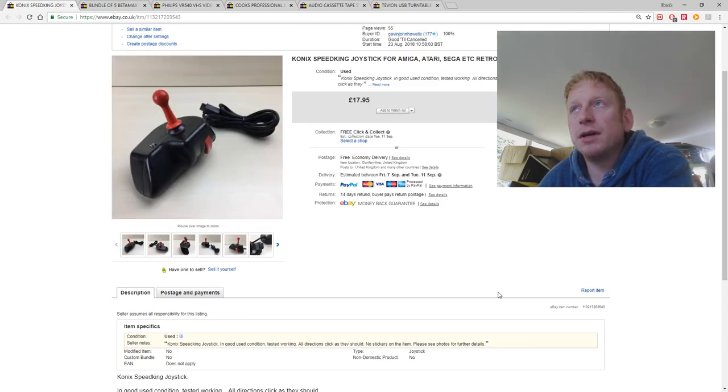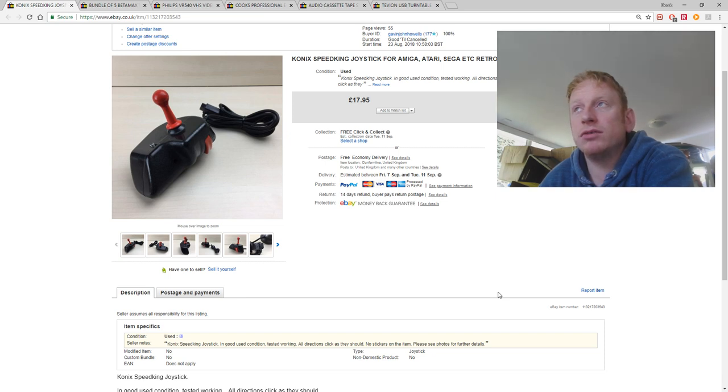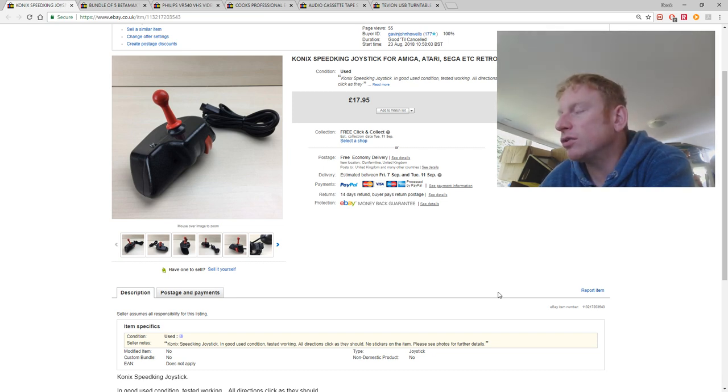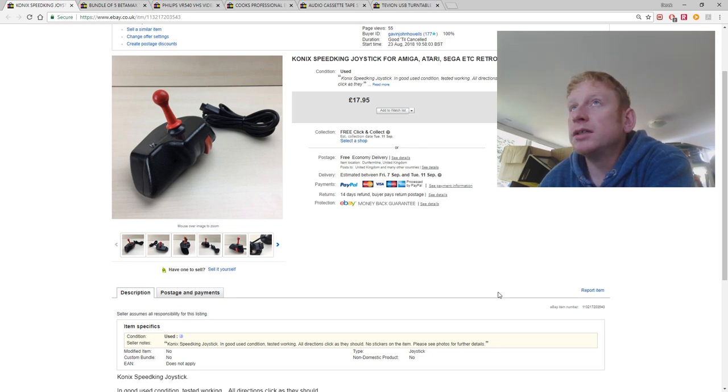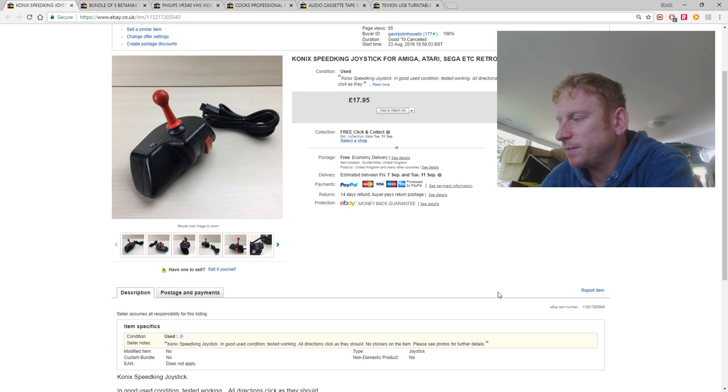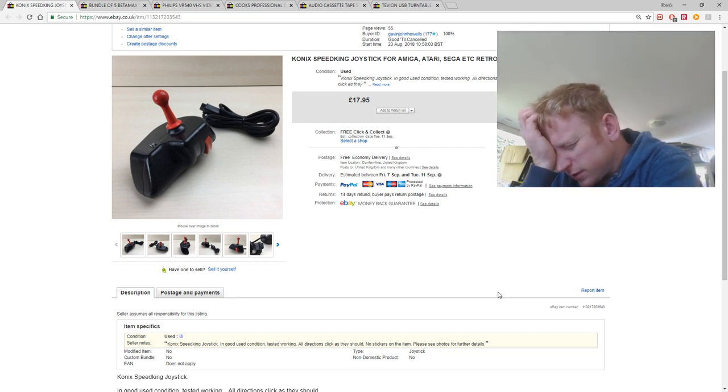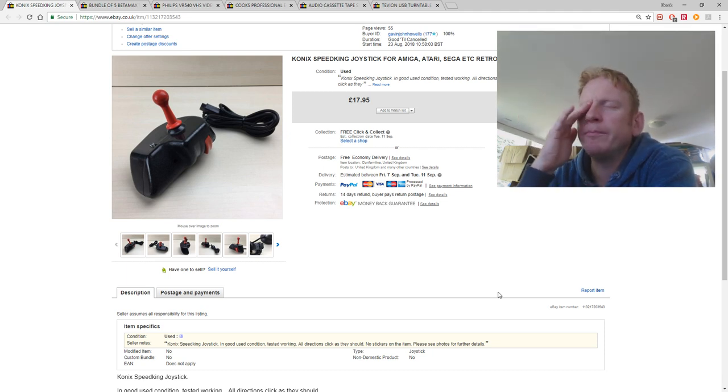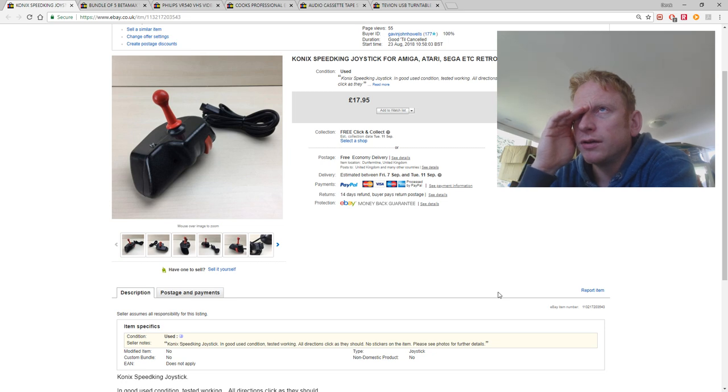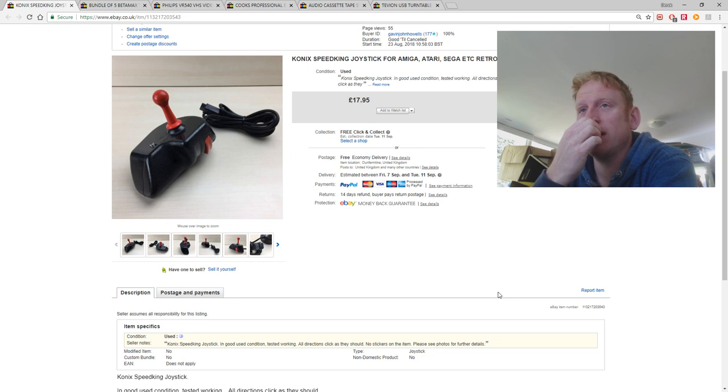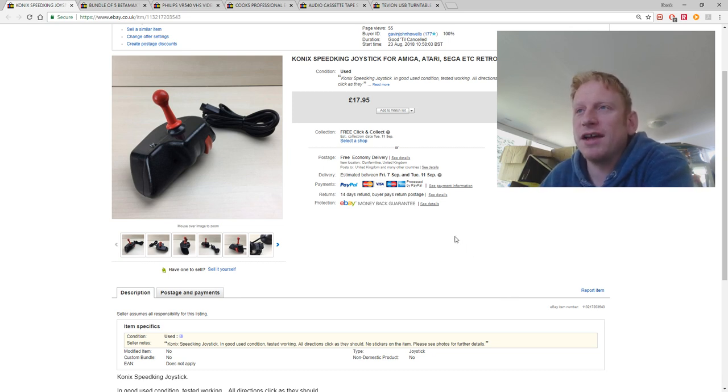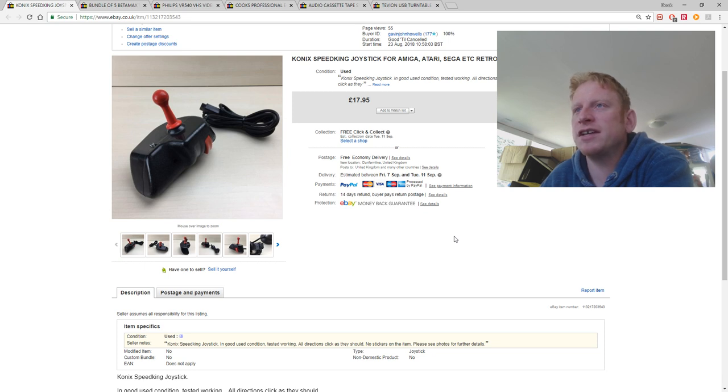This came as part of the Wii bundle, you know, when I mentioned the Wii bundle where the base, for the, what do you call them, that white base, what's it called. I just mentioned it. I can't remember. My mind's gone today. Yeah, came with that lot for about £5. And I sold this for £17.95. This was a Conic Speed King retro joystick.